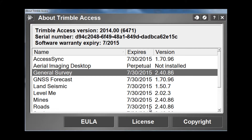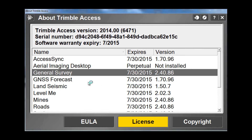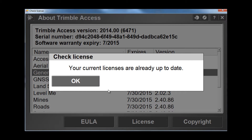If you have purchased a license but have not yet updated it, you can also choose the License button on the bottom of the screen. If you are connected to the internet, this will go out to the Trimble system and search to see if there is a new license for your device. If you would like it to check for a new license, pick Yes from the dialog box. Here you can see our current licenses are already up to date, so there is no need to update anything.